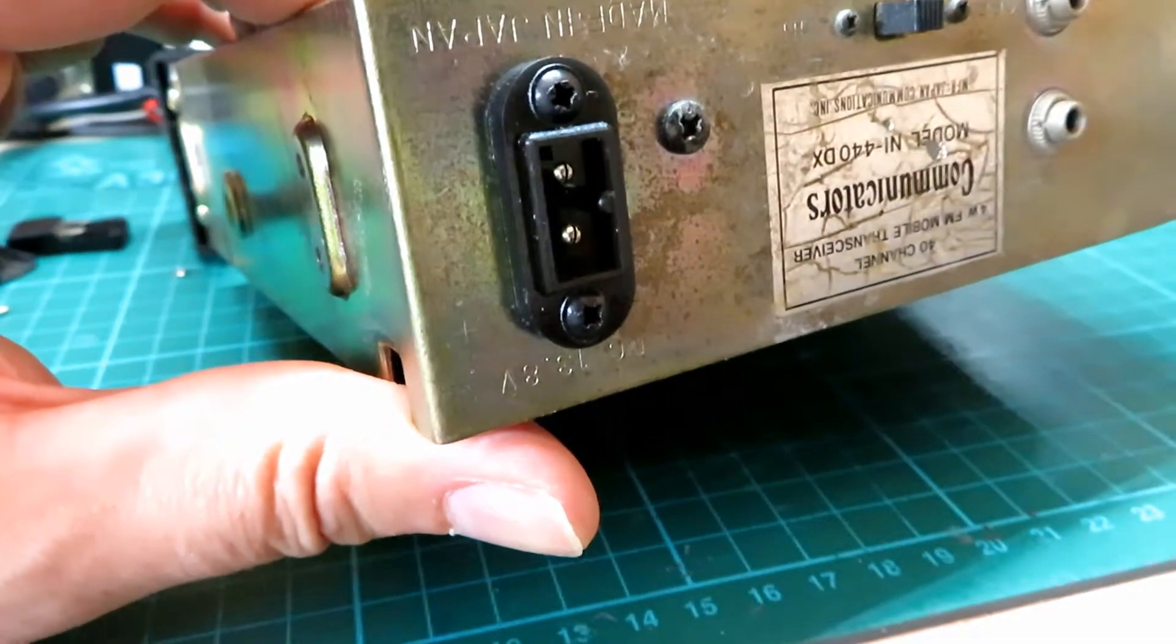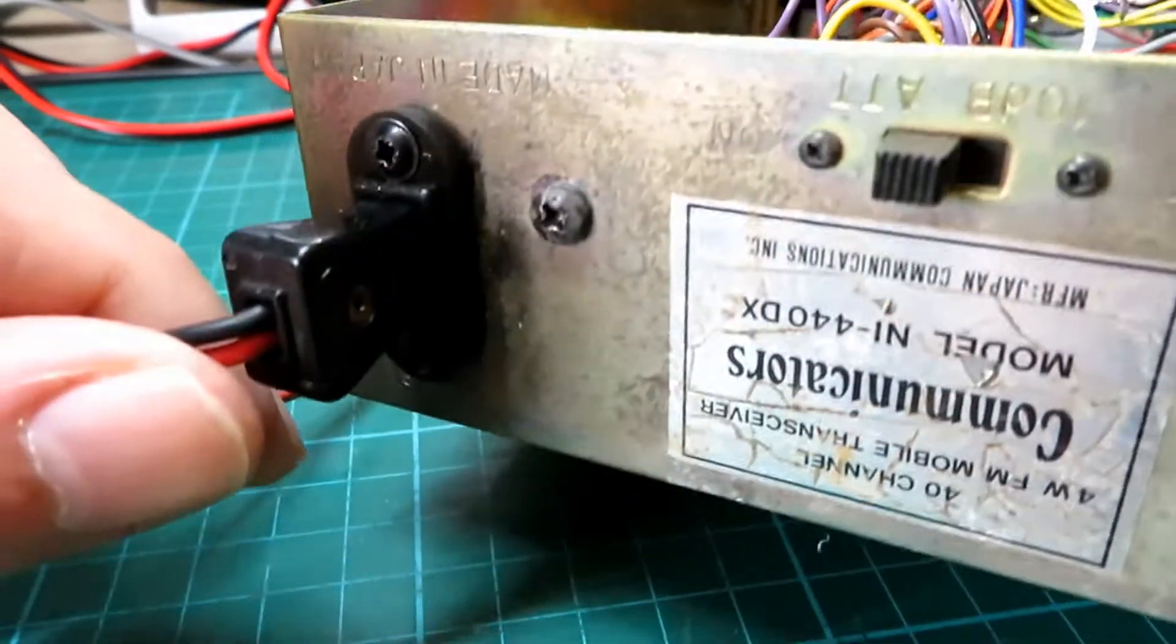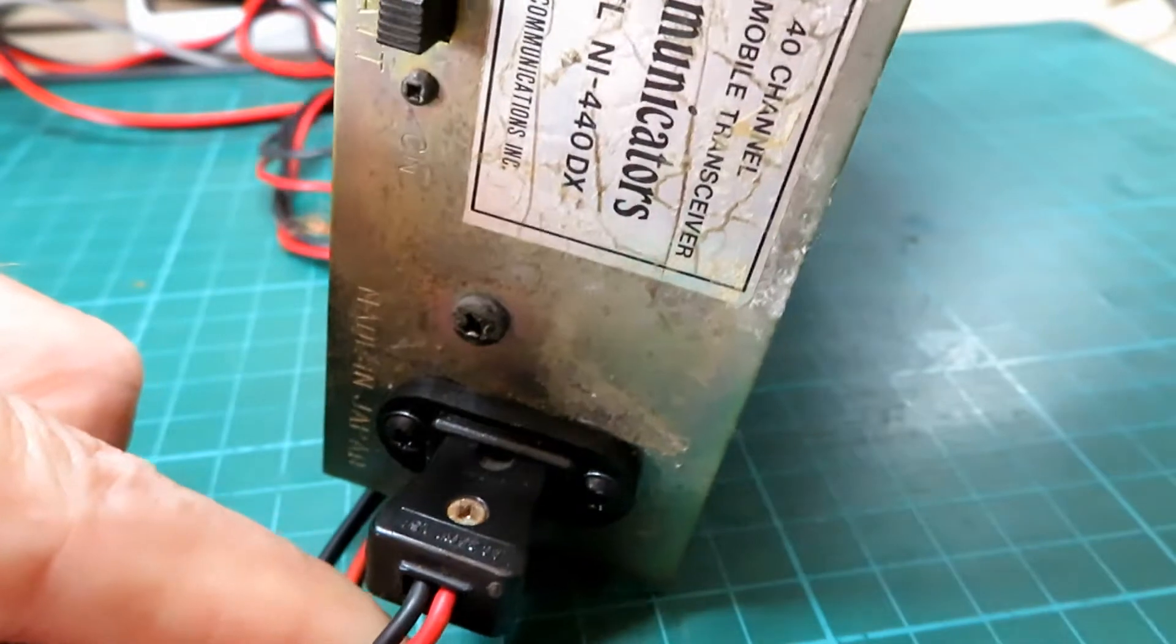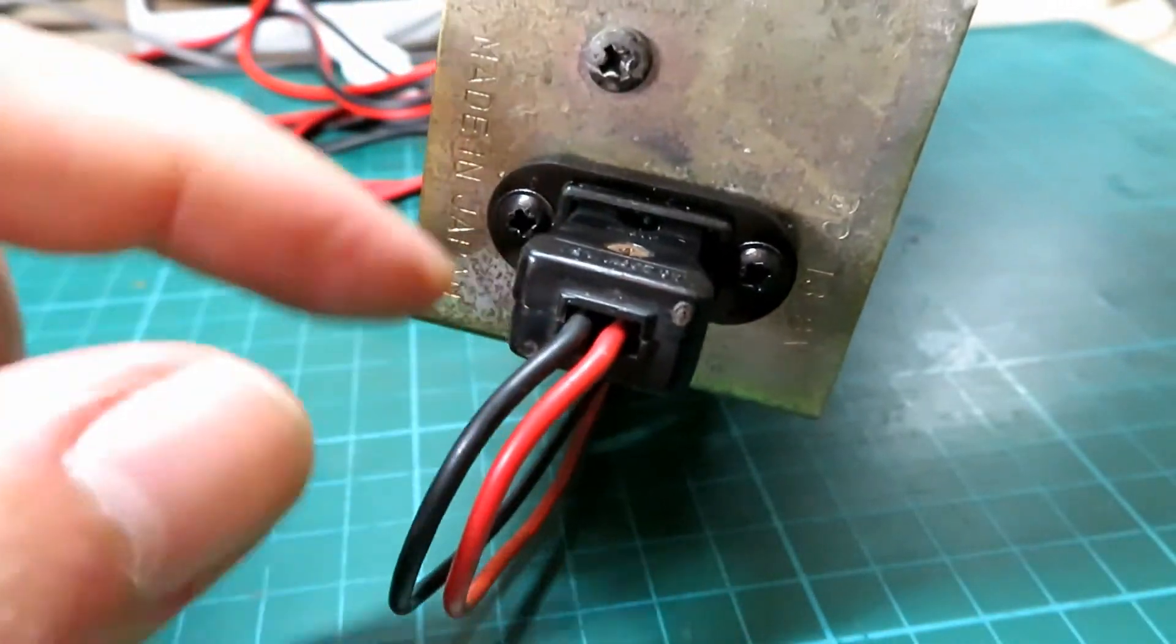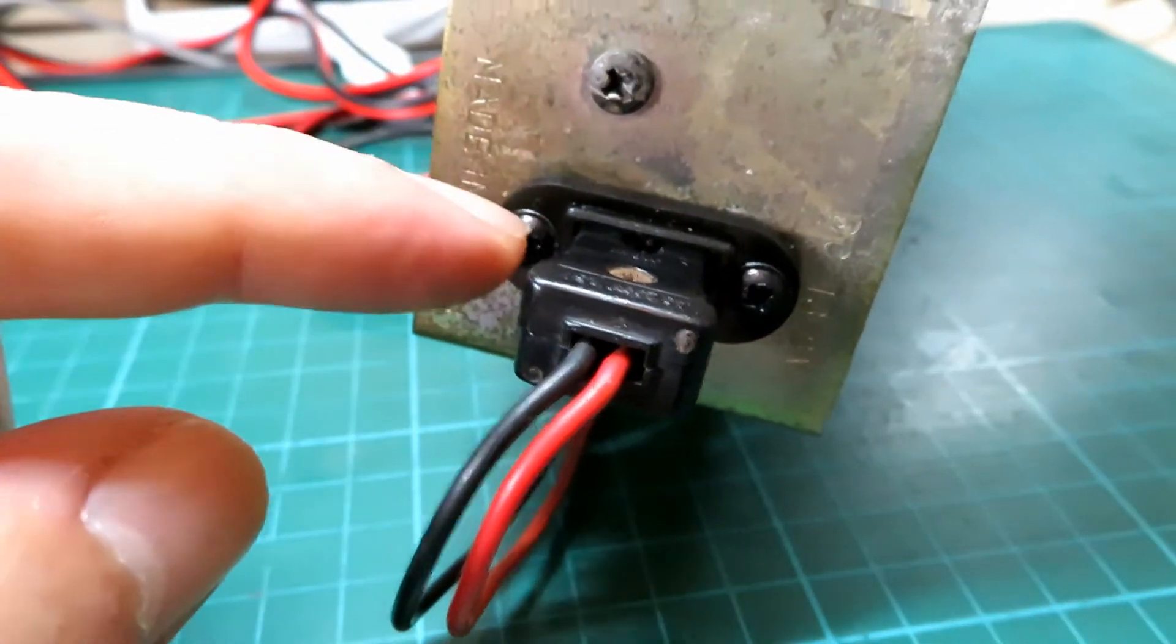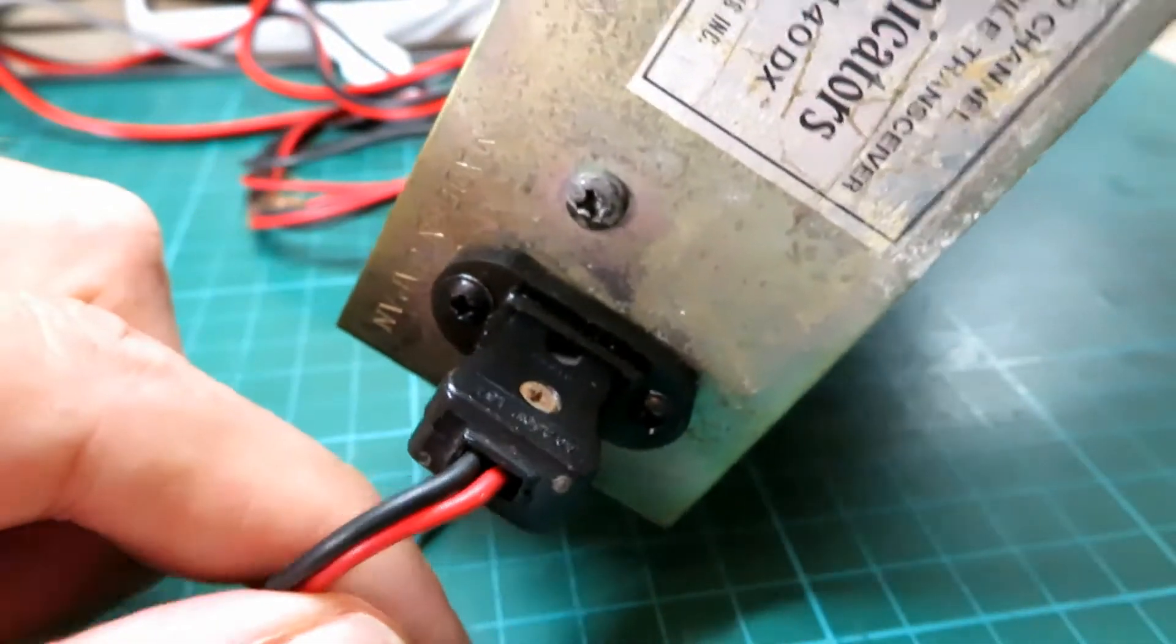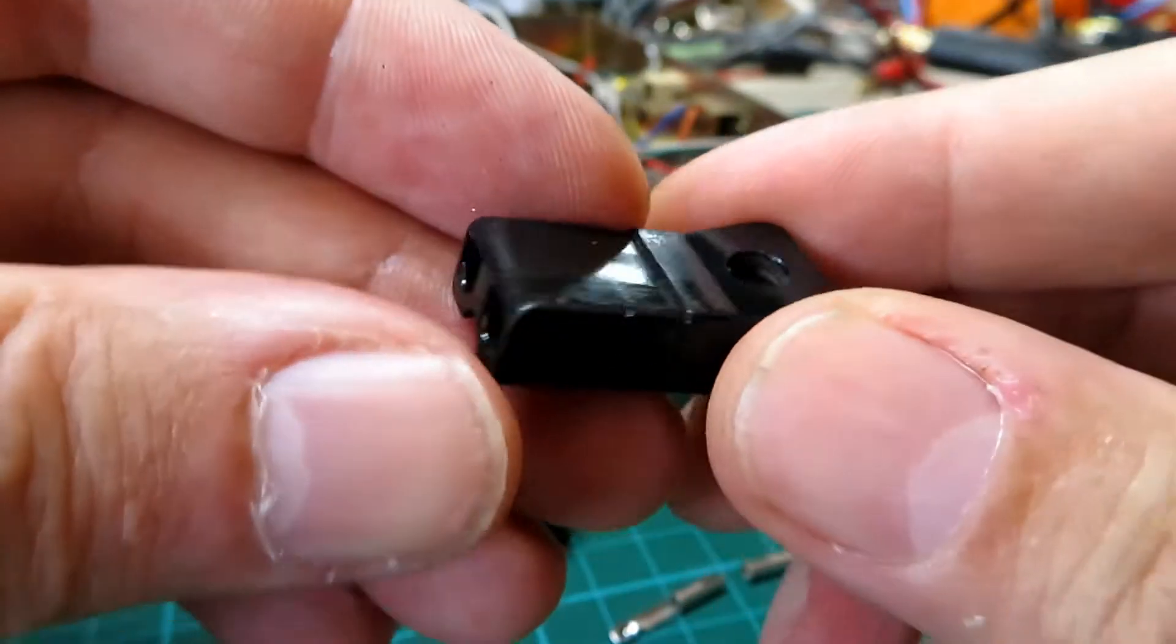On a previous video we looked at the NI440DX and I made a replacement power socket for it. Now what's very hard to come by with these radios is obviously the power sockets when they break but also the plugs.